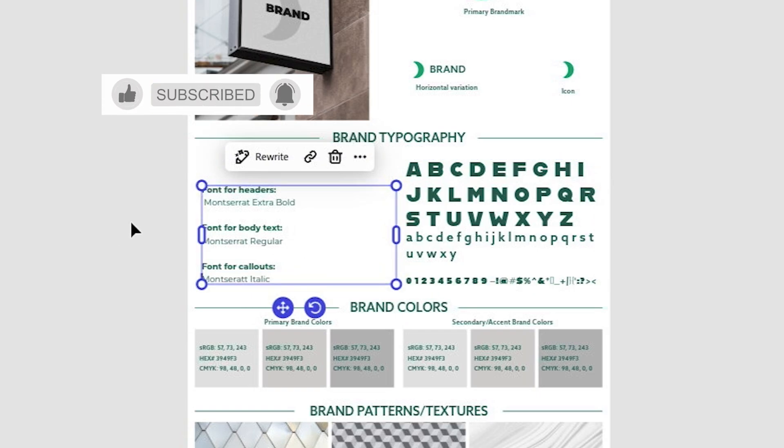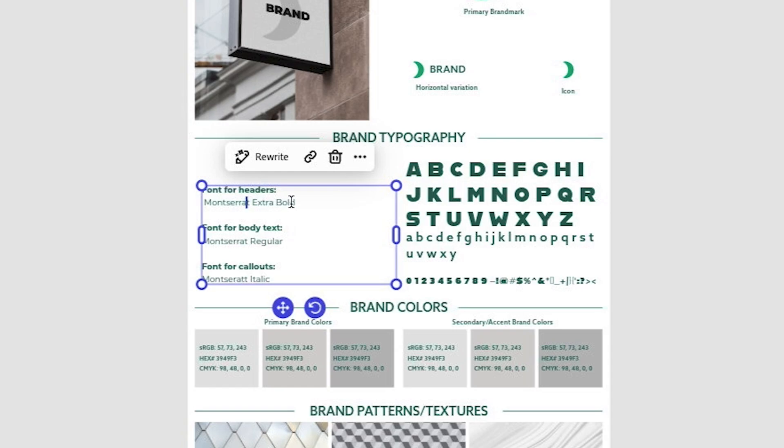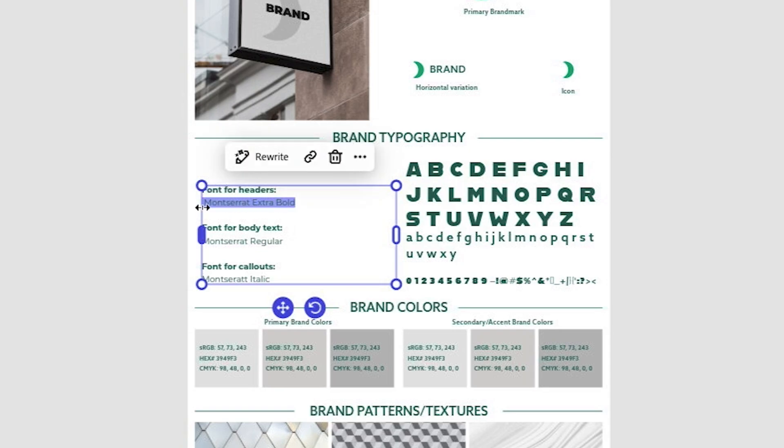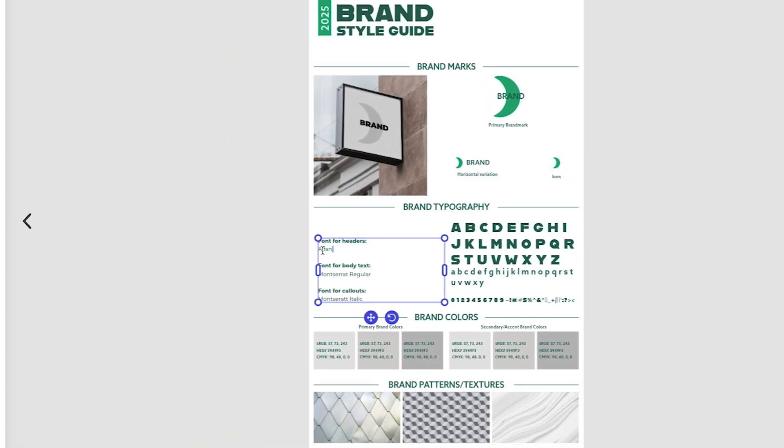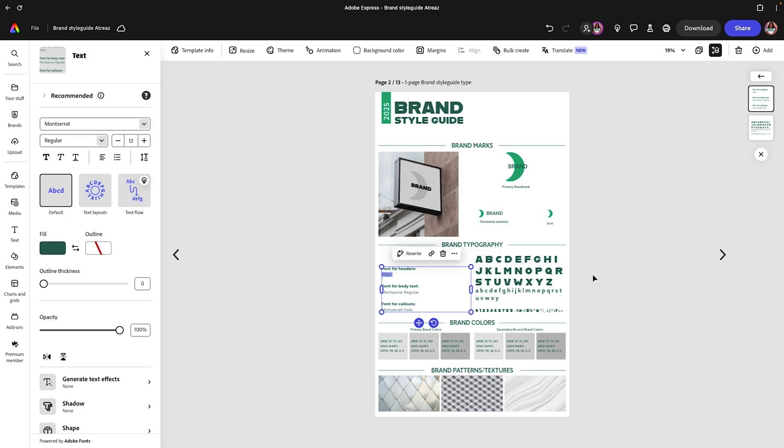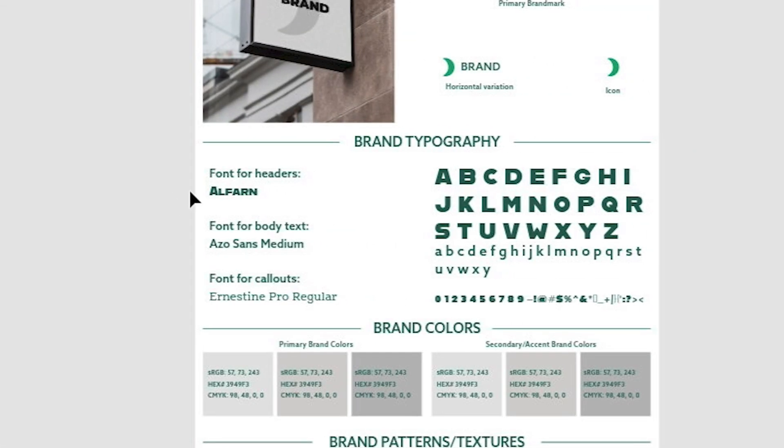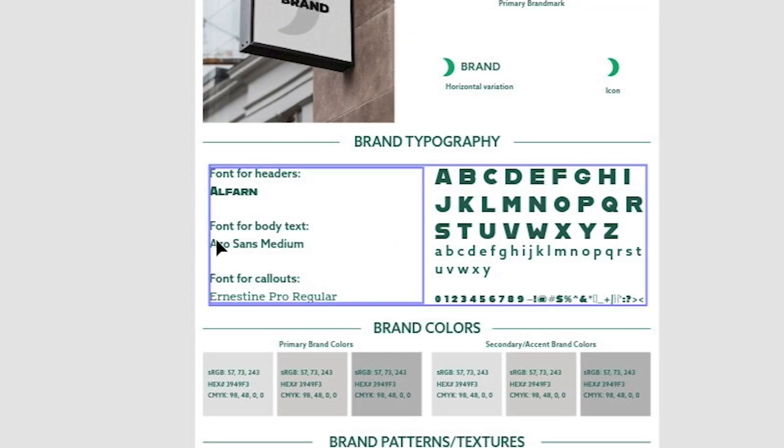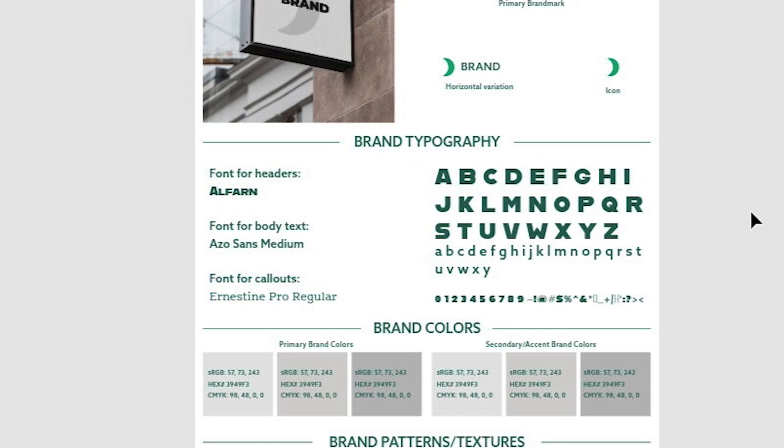Now when you set up your brand kit, you're also able to define which fonts go for your headers and which are for your body text. So essentially we're translating over all that information into this area. I'm going to go in and start changing the text over here so that it reflects the fonts that we're using for this particular brand. I've added my fonts for headers, the body text font, the call outs, and you can see a preview of some of the fonts that we're using.